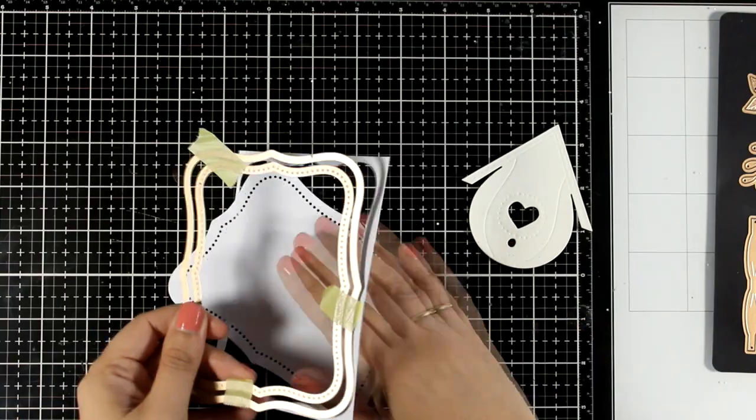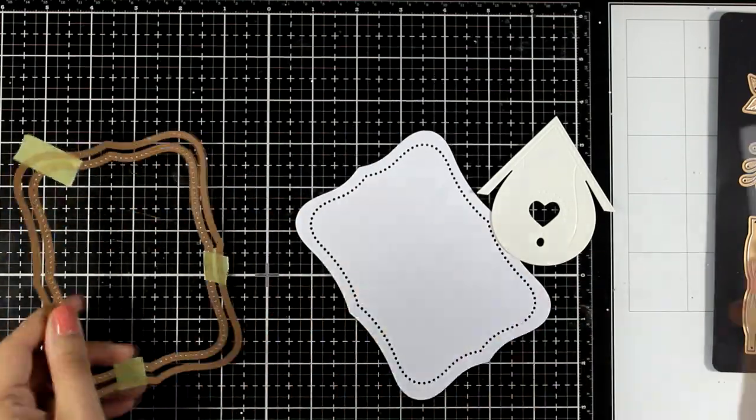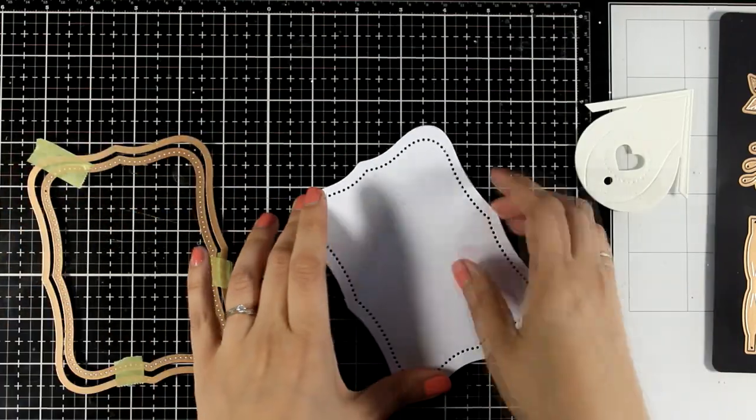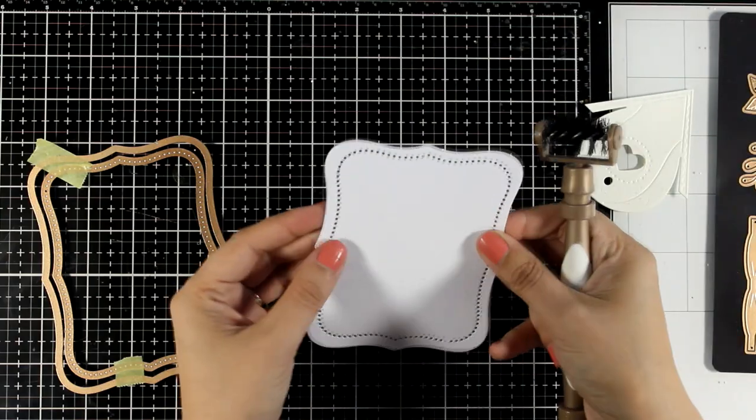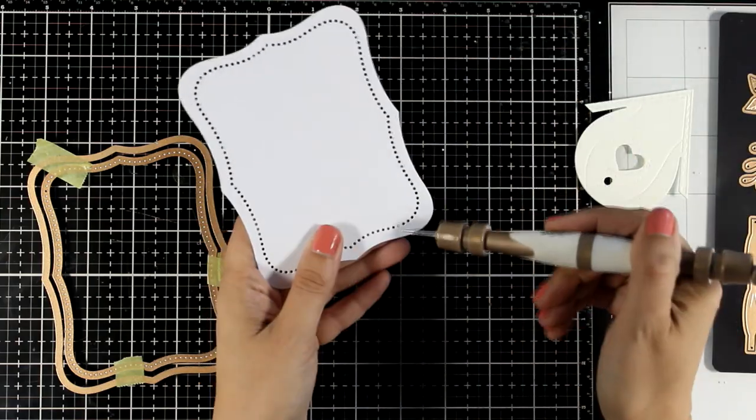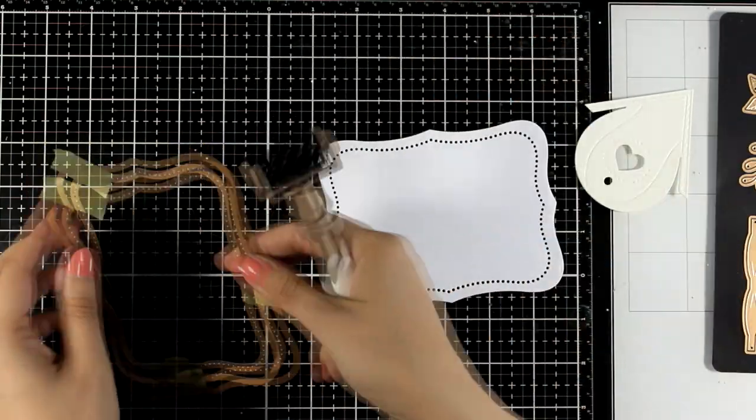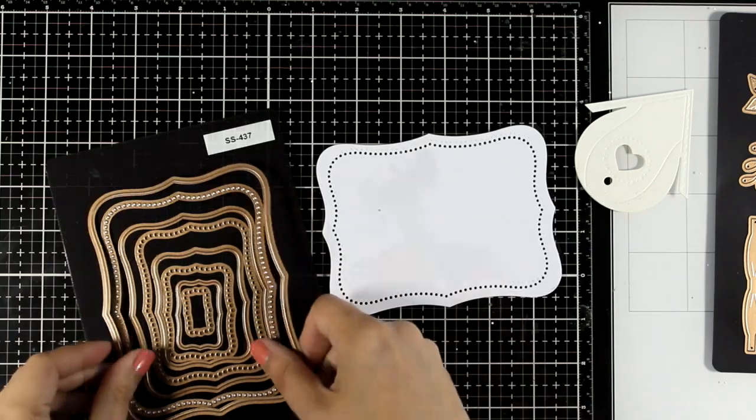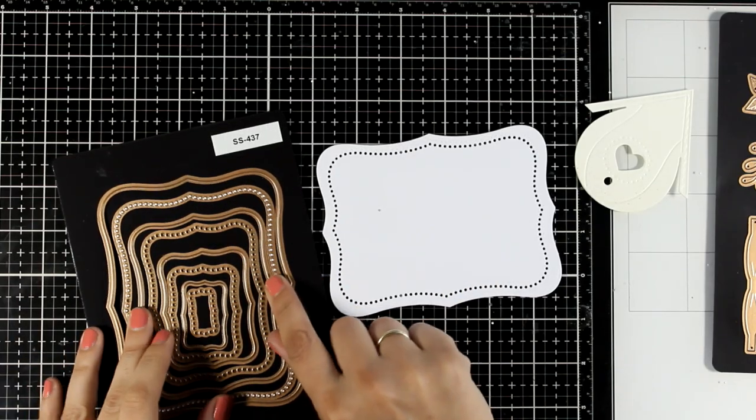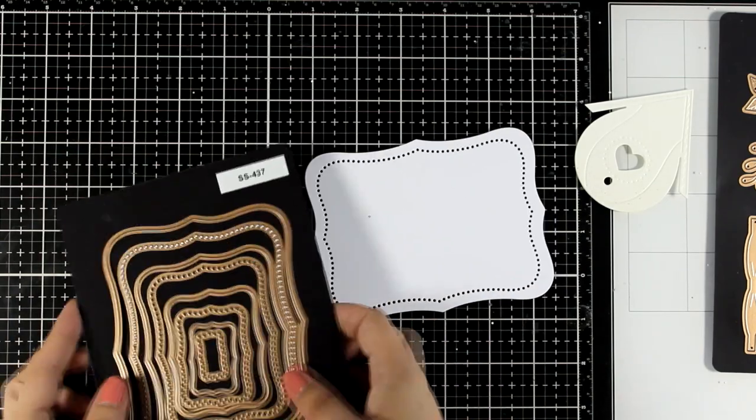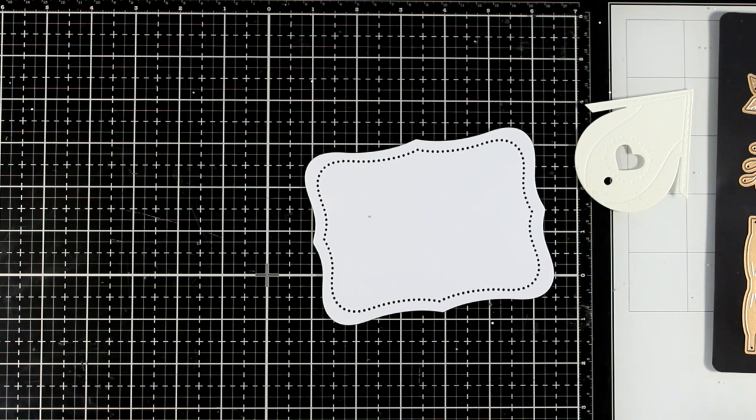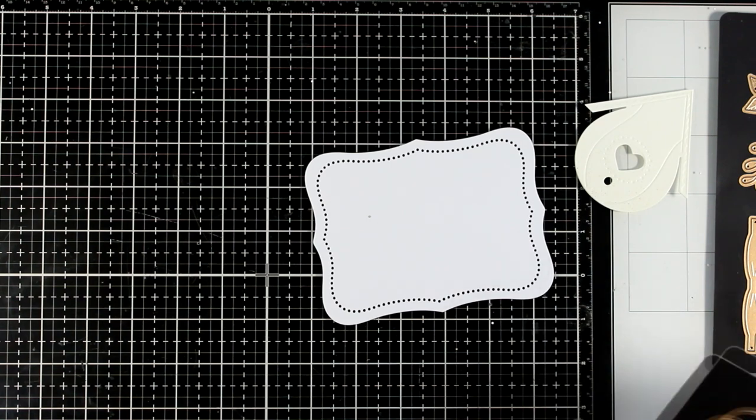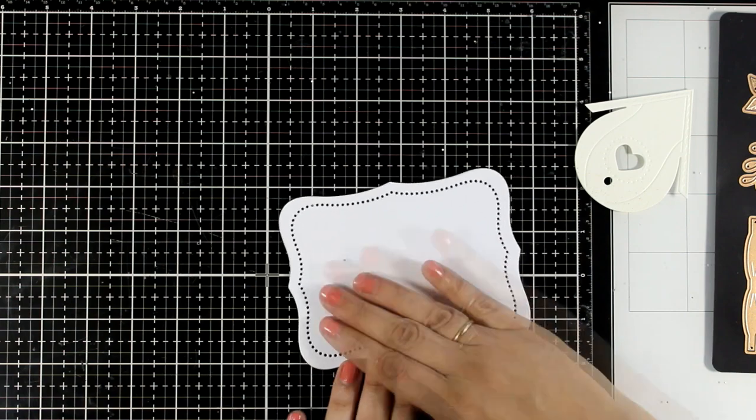Then I did use those nestability dies, these are the essential label ones, and the set comes with dies that die cut or give a decorative line of dots. I absolutely love the shape and I'm going to use the larger one to create a shaped card out of it in a bit. For now I'm going to work on the panel and for that panel I went with white.